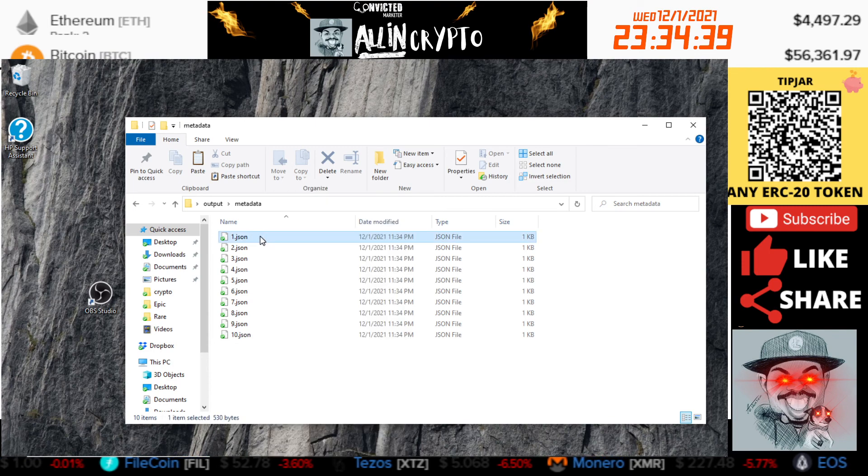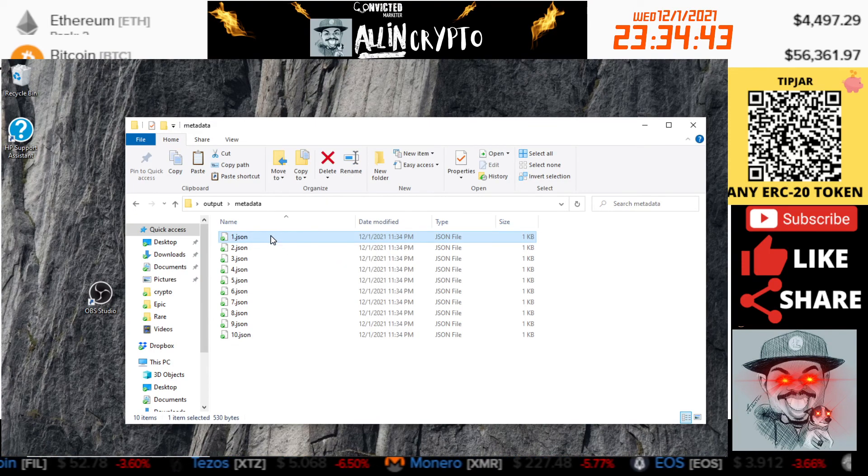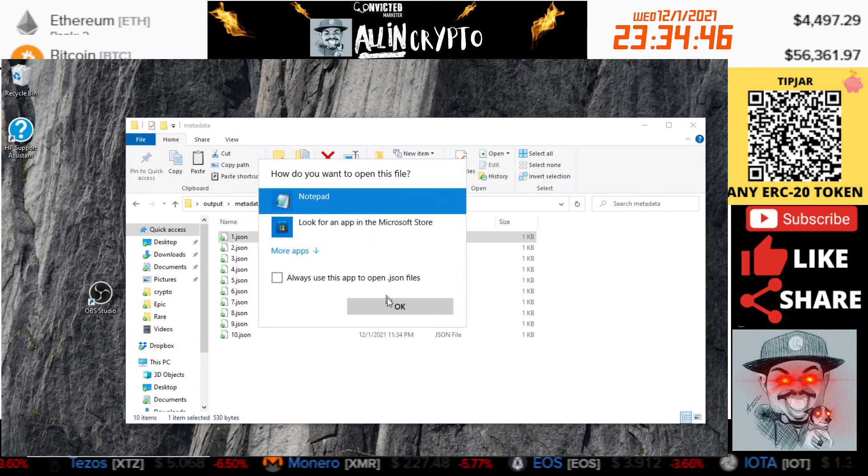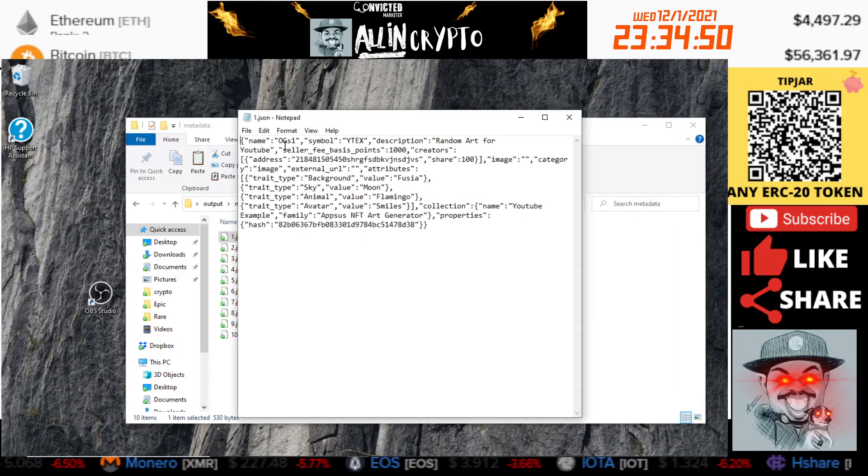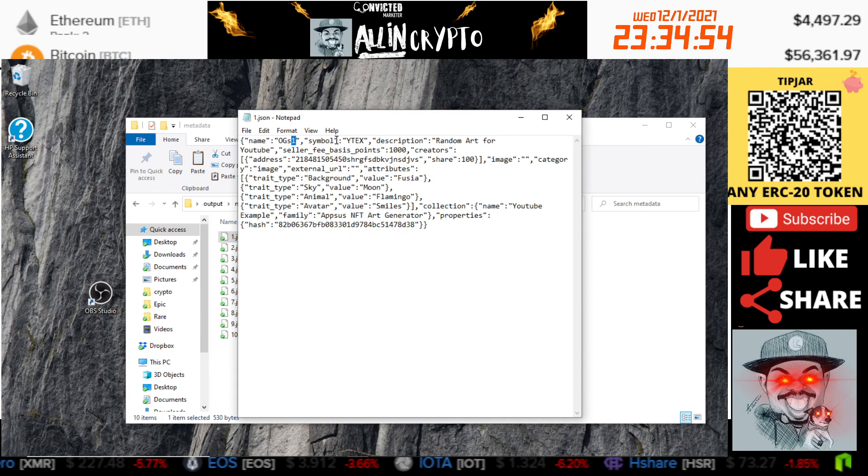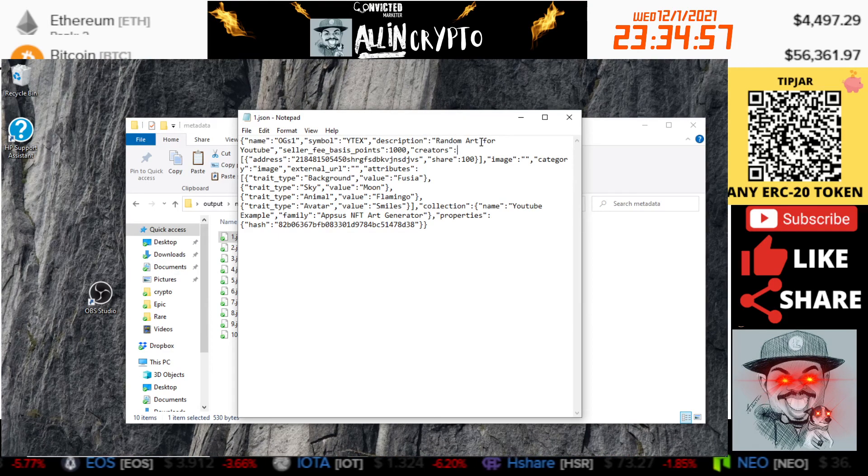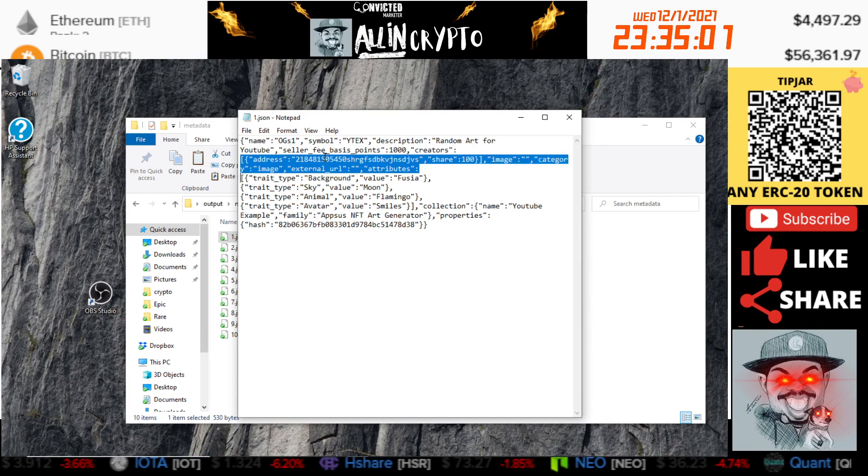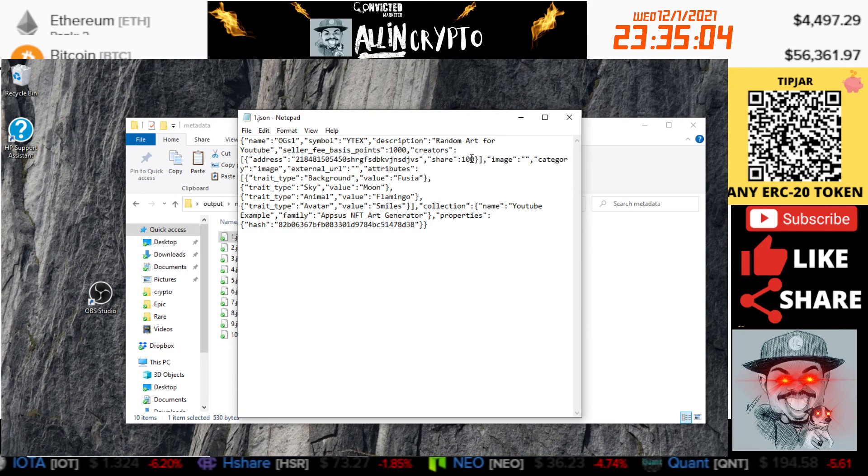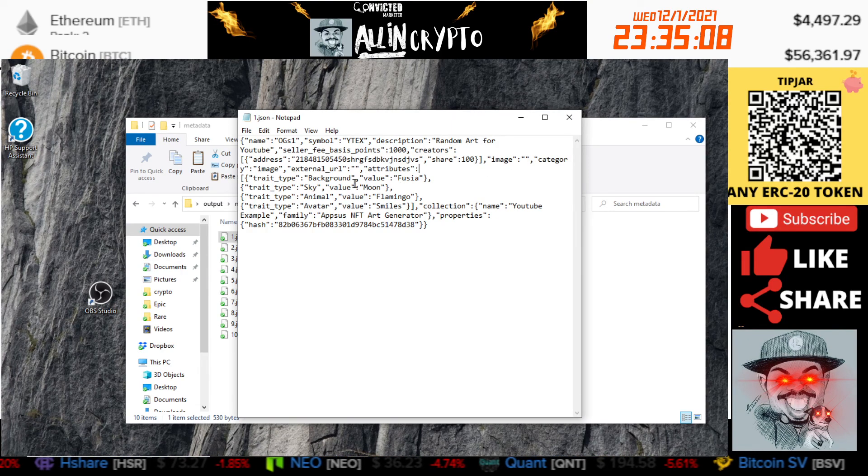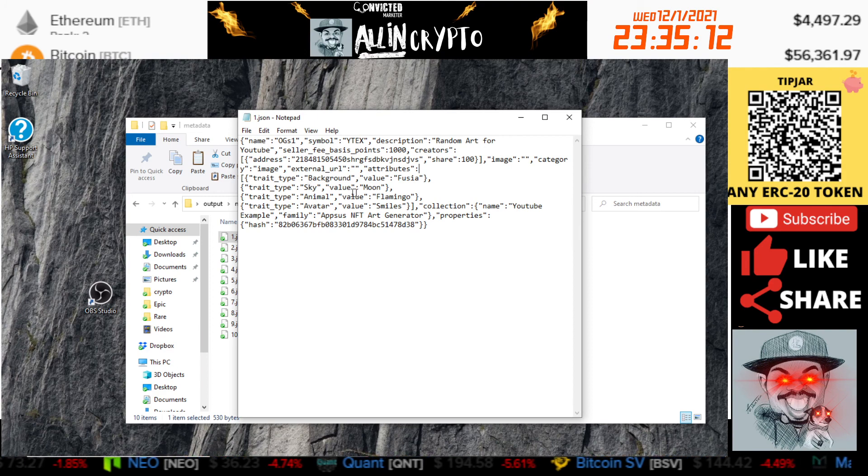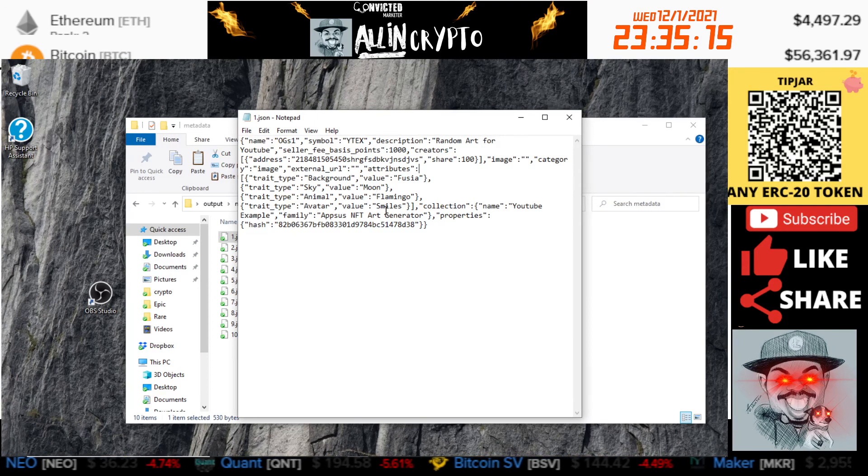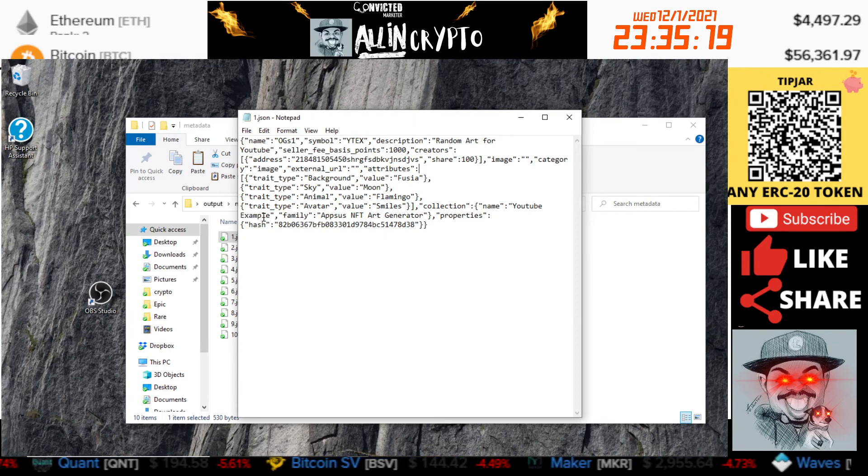If we just take a peek on what it looks like, I'll show you here with the notepad. Now we can see the name, OGs 1, symbol, description, the wallet address is right there, gets 100, image is the one that's showing there. Background Fuchsia, sky is the moon, animal is the flamingo, avatar is the smiles, collection belongs to YouTube Example family, properties and all that. So there you go guys.